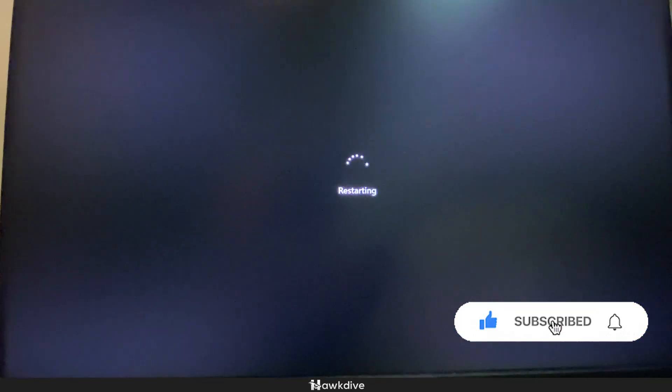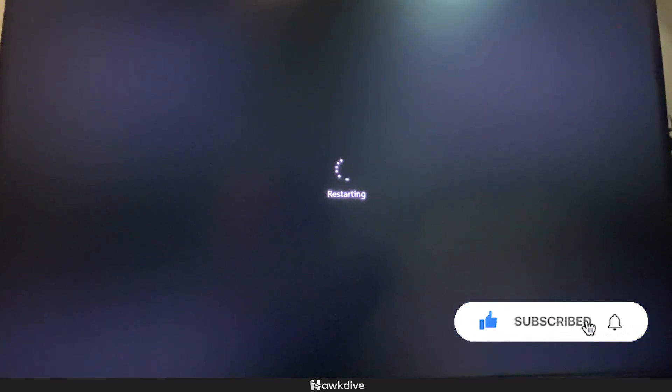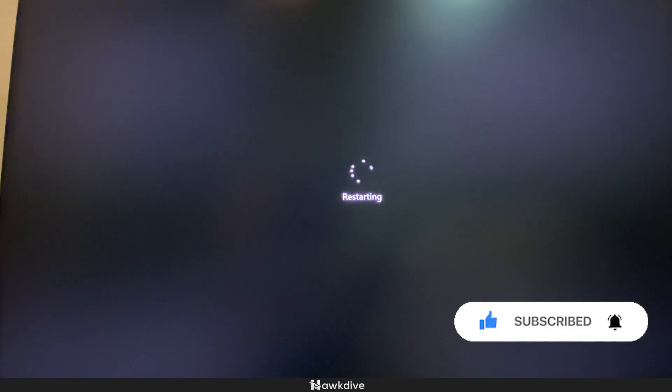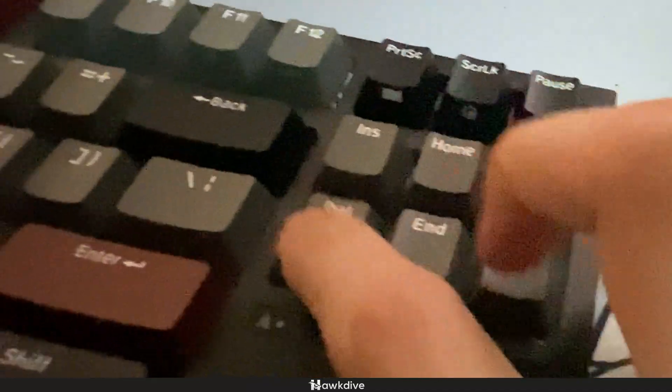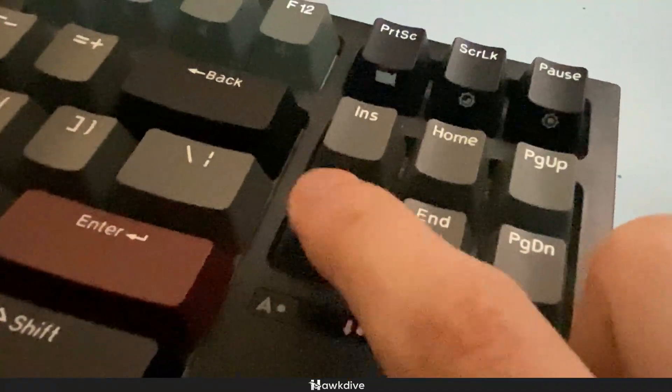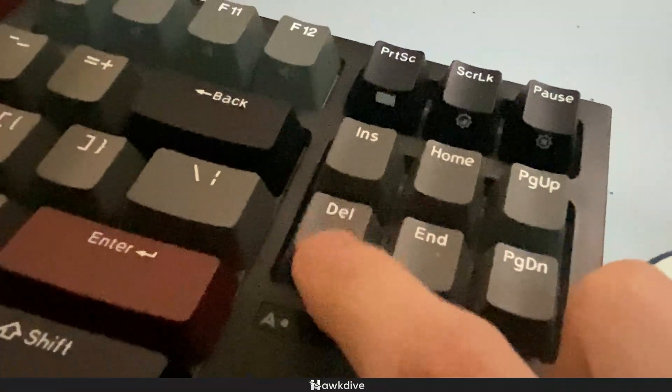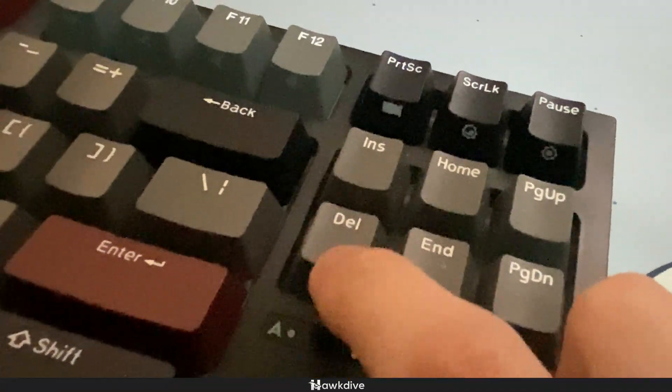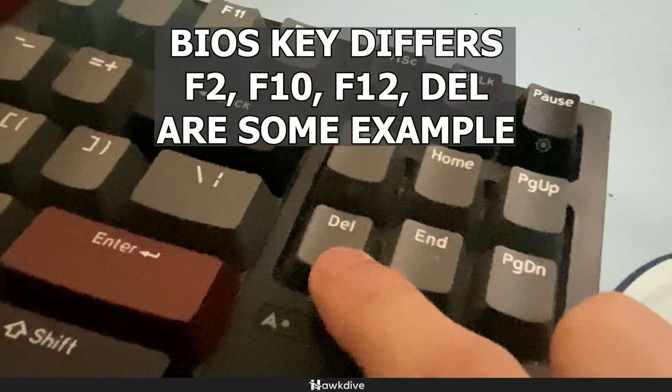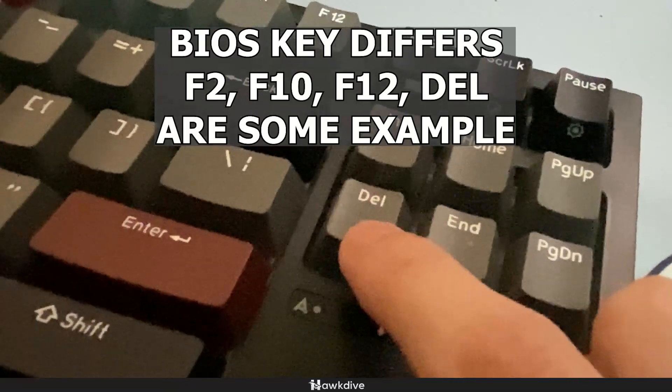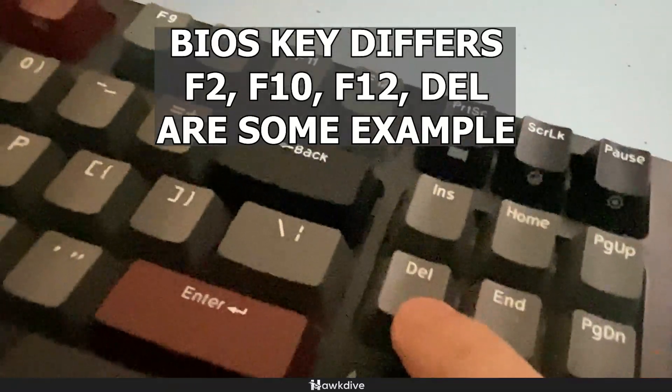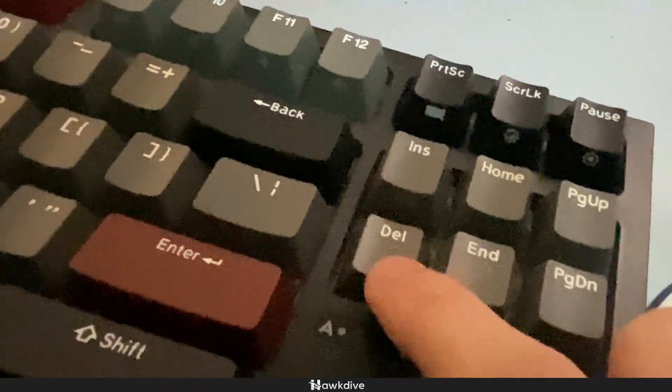Now, depending on the motherboard of your computer, this process should remain pretty much the same with just a few differences. Right now I'm using a gigabyte AORUS motherboard. So my BIOS key is actually delete. Now, depending on your computer, it may be F2, F10, F12, delete, or combination of something.